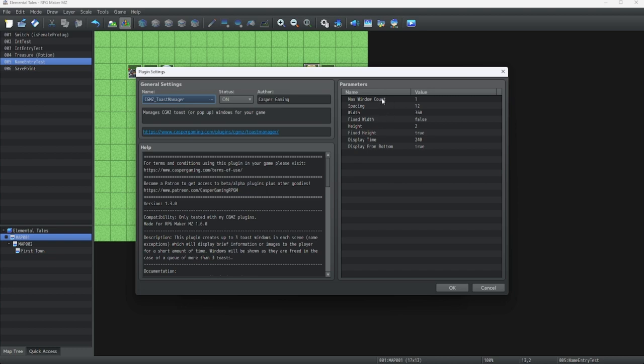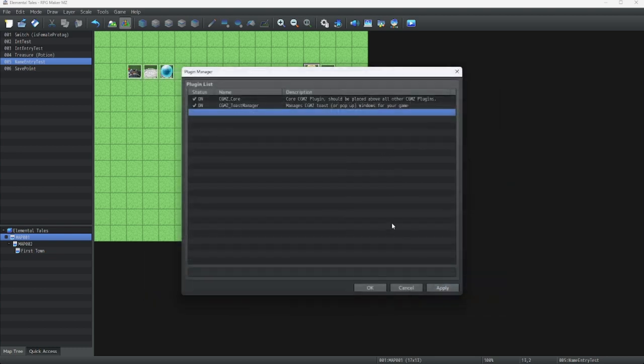For this, we have Max Window Counts, Basing Width, Fixed Width, Height, Fixed Height, Display Time, Display From Bottom. Here we go.